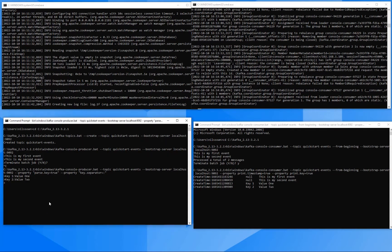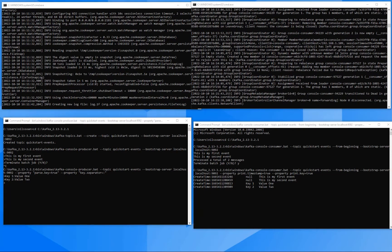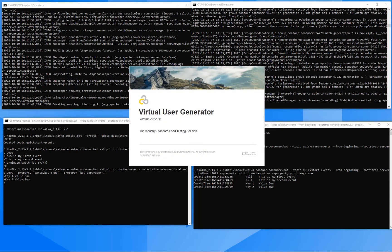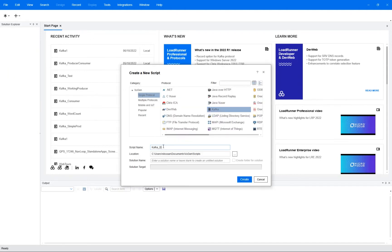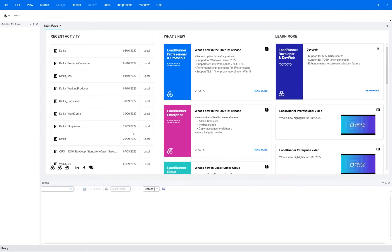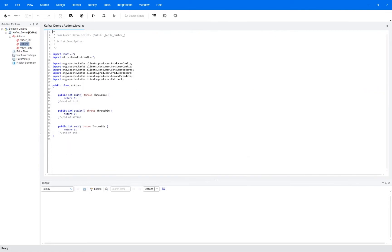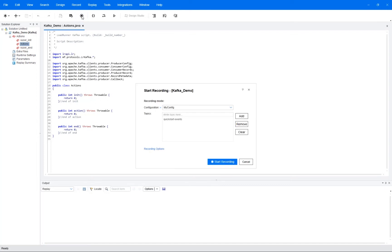So if we then would like to create a script against this topic, which we do in VuGen, so let me open that up. We select a new Kafka protocol script and then we can go and press record here. So there are a few things we have to fill in first.